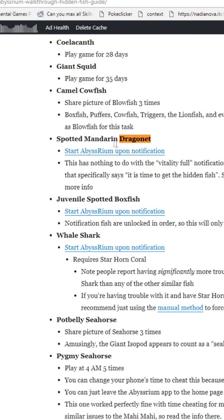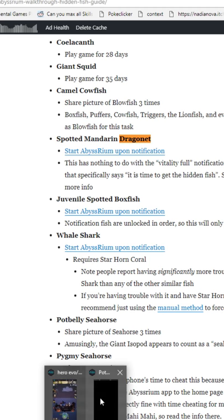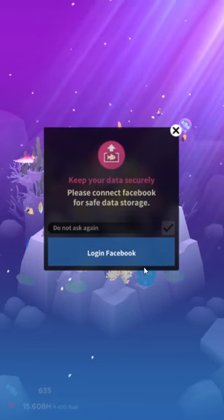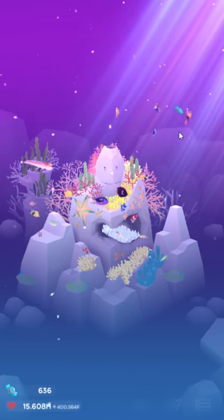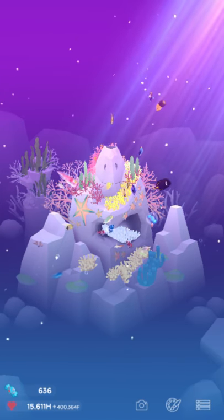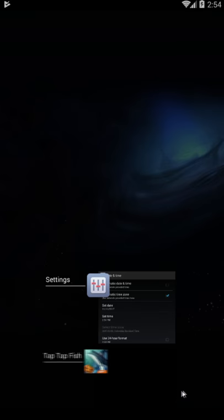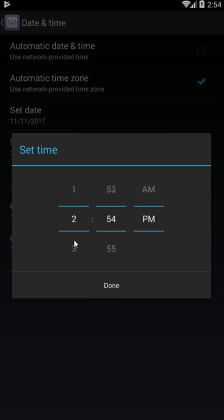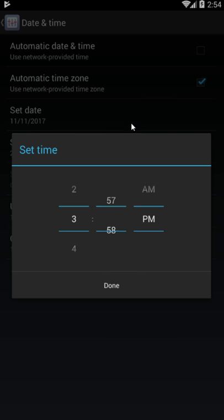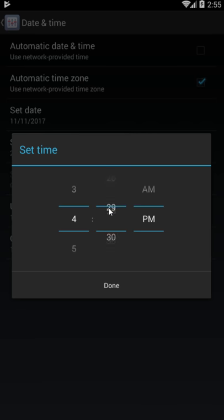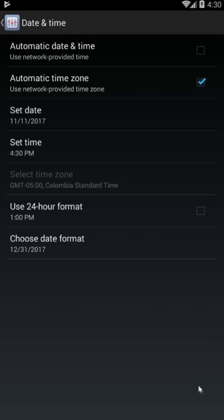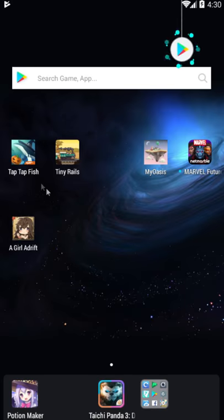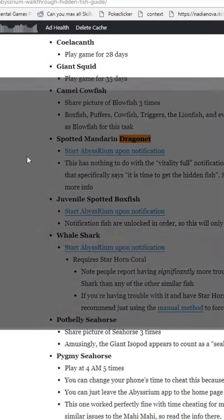So you'll get the Dragonette first, then the Spotted Boxfish, then the Whale Shark, and then eventually the thing. Like I said, I don't know if I have the, I made a new file so I wouldn't have the Dragonette, but I don't know if I have, I think this might require Orange Blade Coral as well. So let's just try, what's 31 minutes from that? So that's like 30, we'll go to 3:30 now. So that should still be within the 10 minute window.